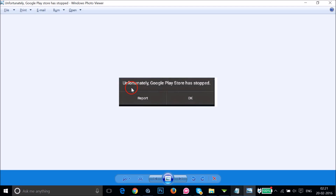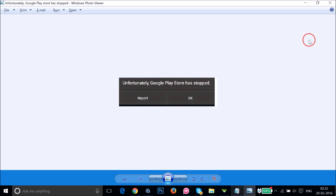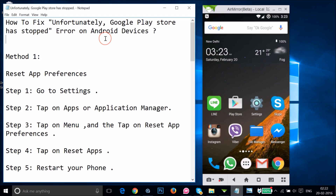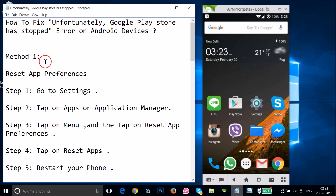Hi guys, in this tutorial I'm going to show you how you can fix this error — the error that we get on Android devices: 'Unfortunately, Google Play Store has stopped.' I'm going to show you a couple of methods and you can try them out. Method one is to reset app preferences.